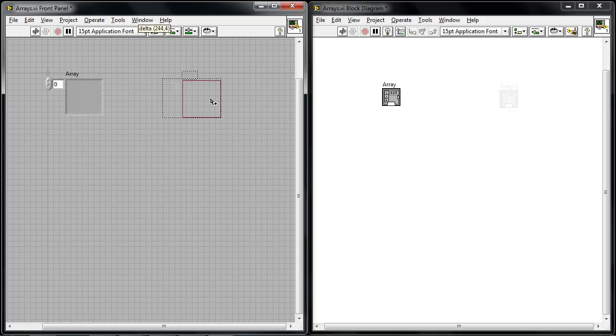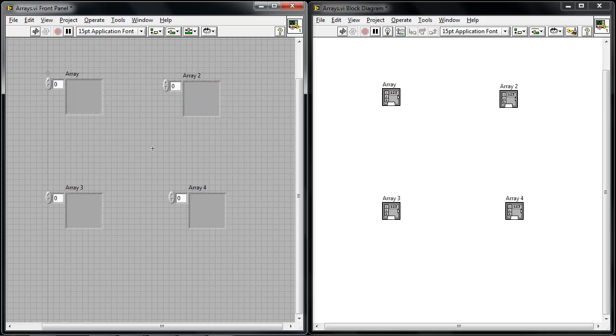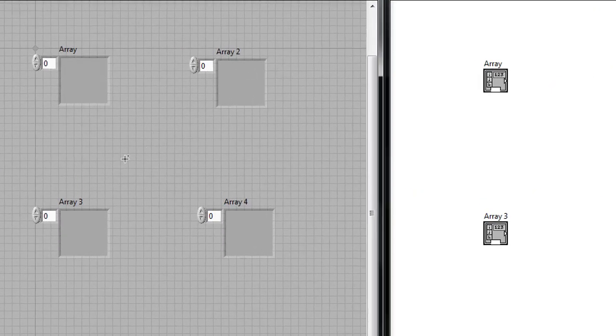Let's drop down a few of these and I can input a variety of different data types into these to define the array of a certain type or structure.